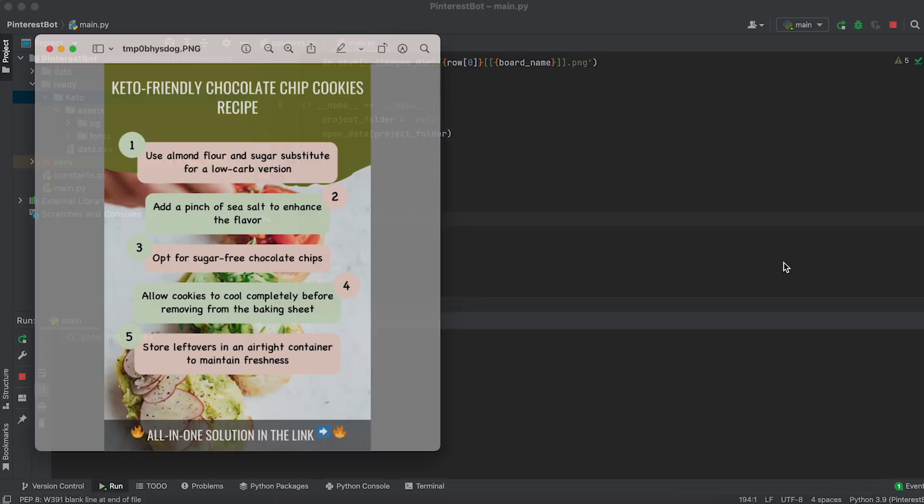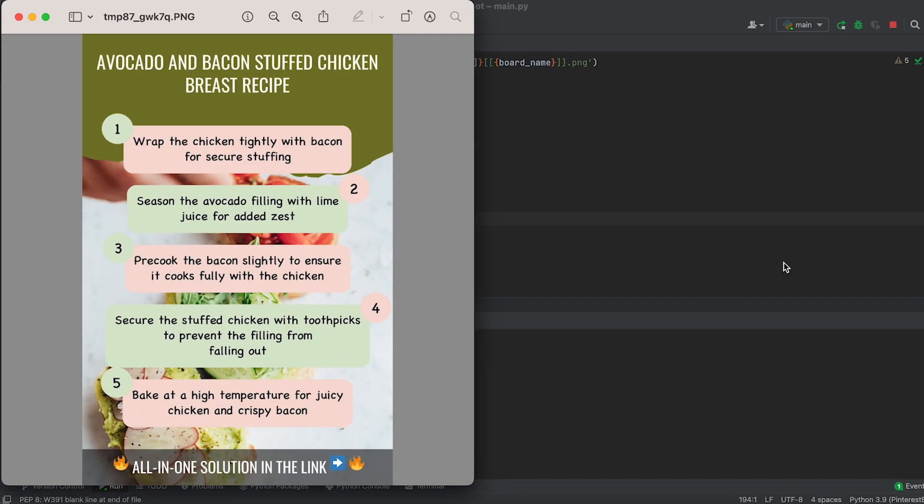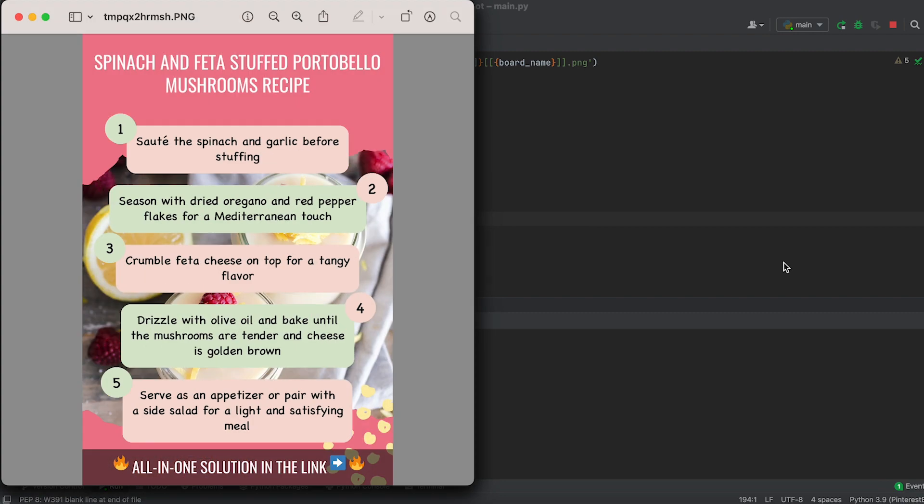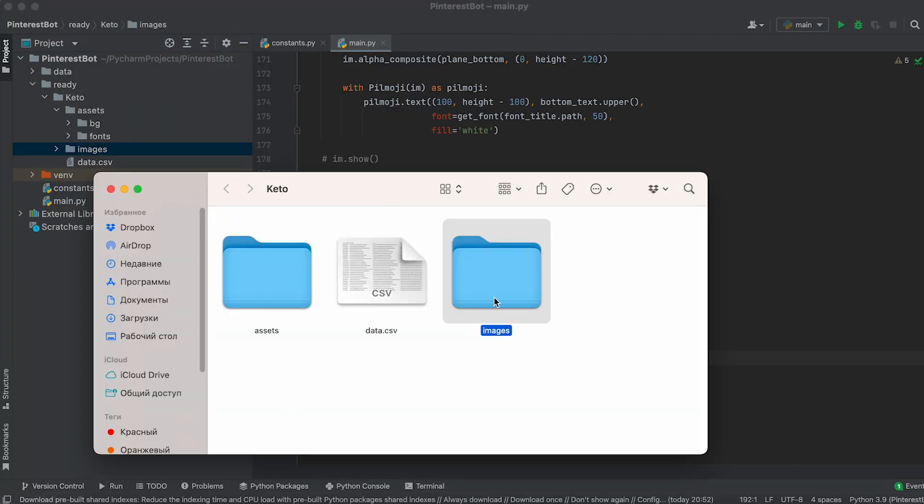Great. The images are being generated and saved in the images folder of our project.